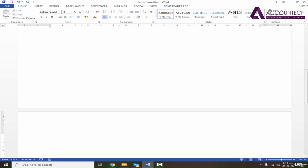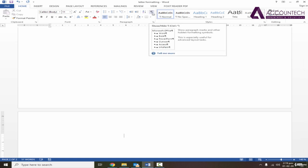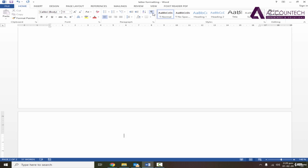Now to enable these background non-printing characters, go to Home and then press this sign. It will also show you what characters it will show. You can read it: show paragraph marks and other hidden formatting symbols. This is especially used for advanced layout tasks. So let's click on this.